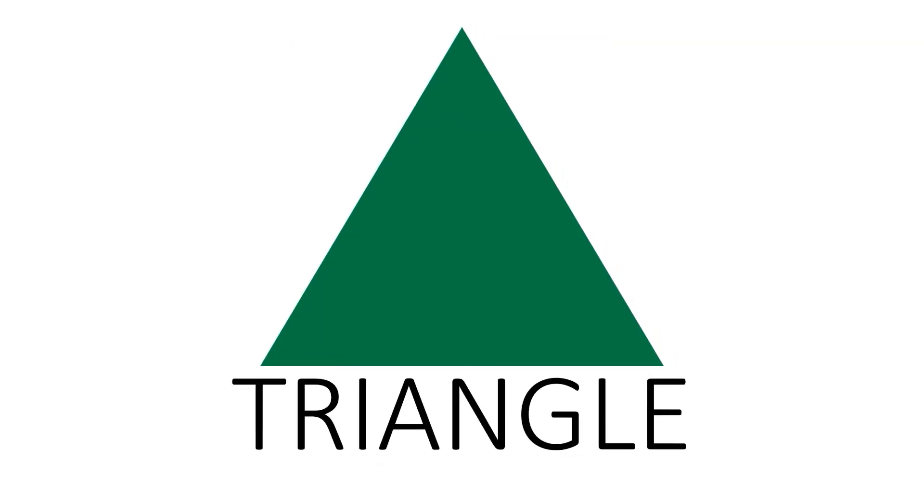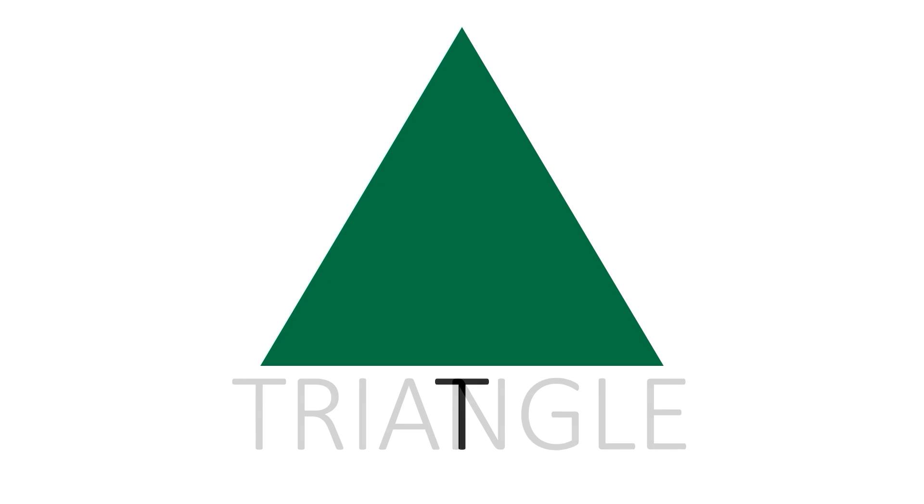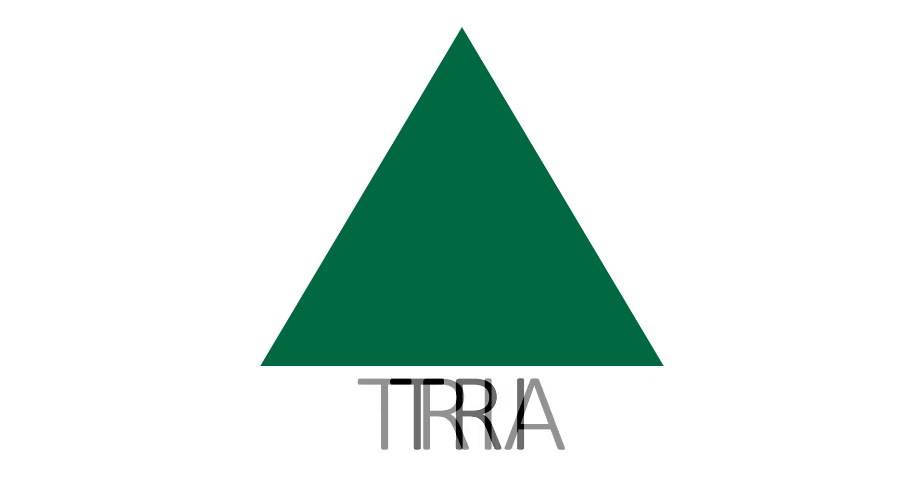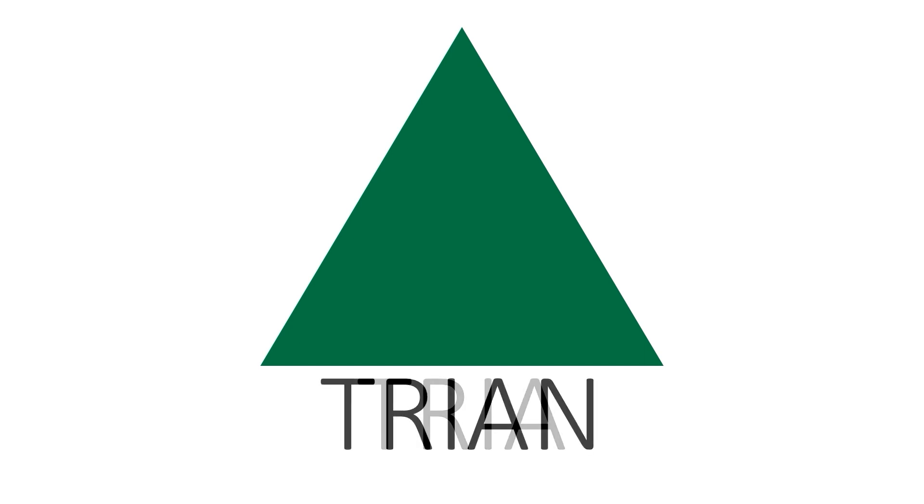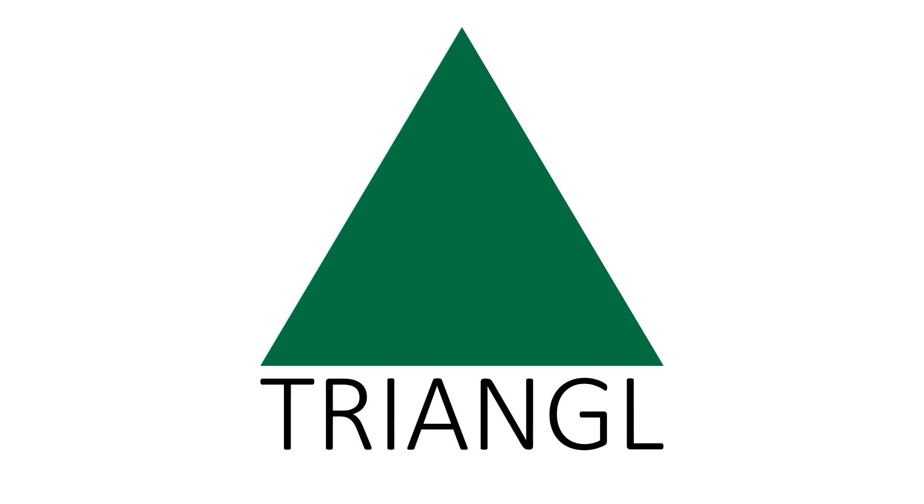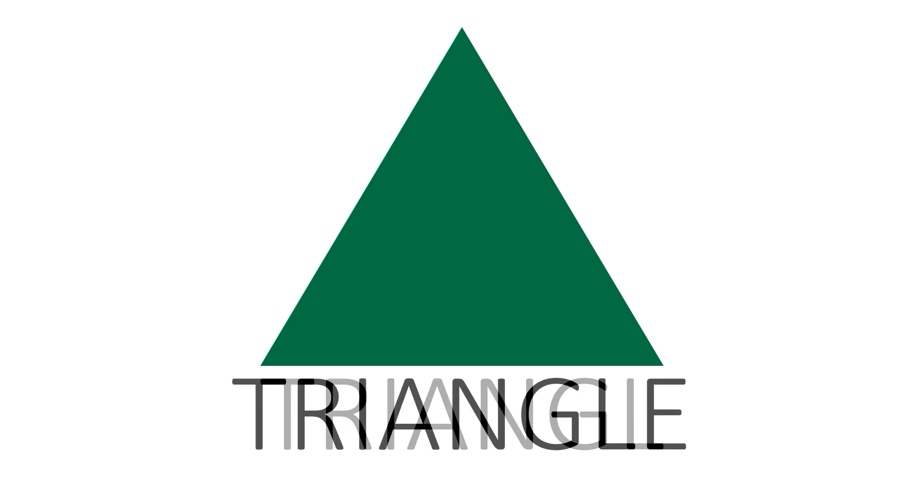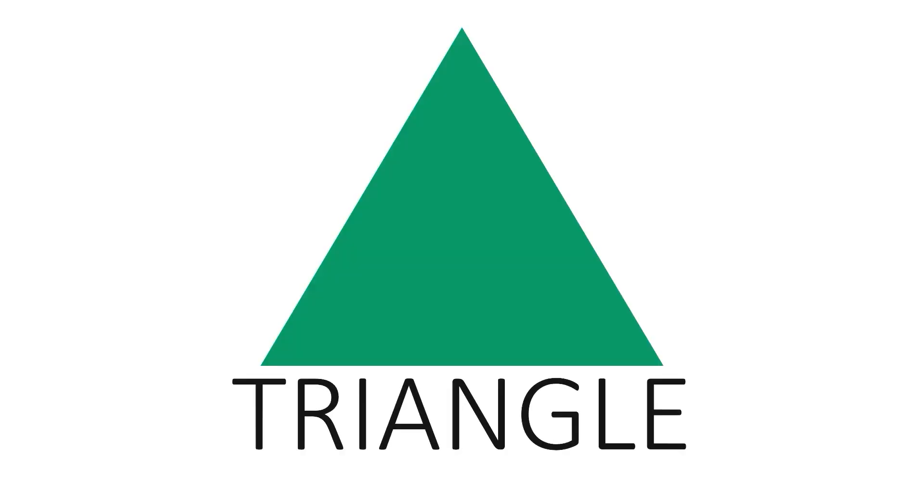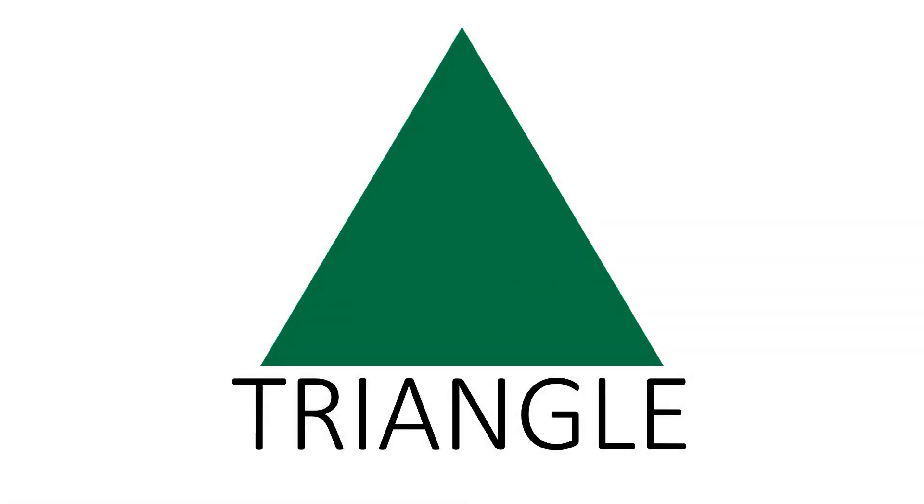Triangle. T R I A N G L E. Triangle. This is a triangle.